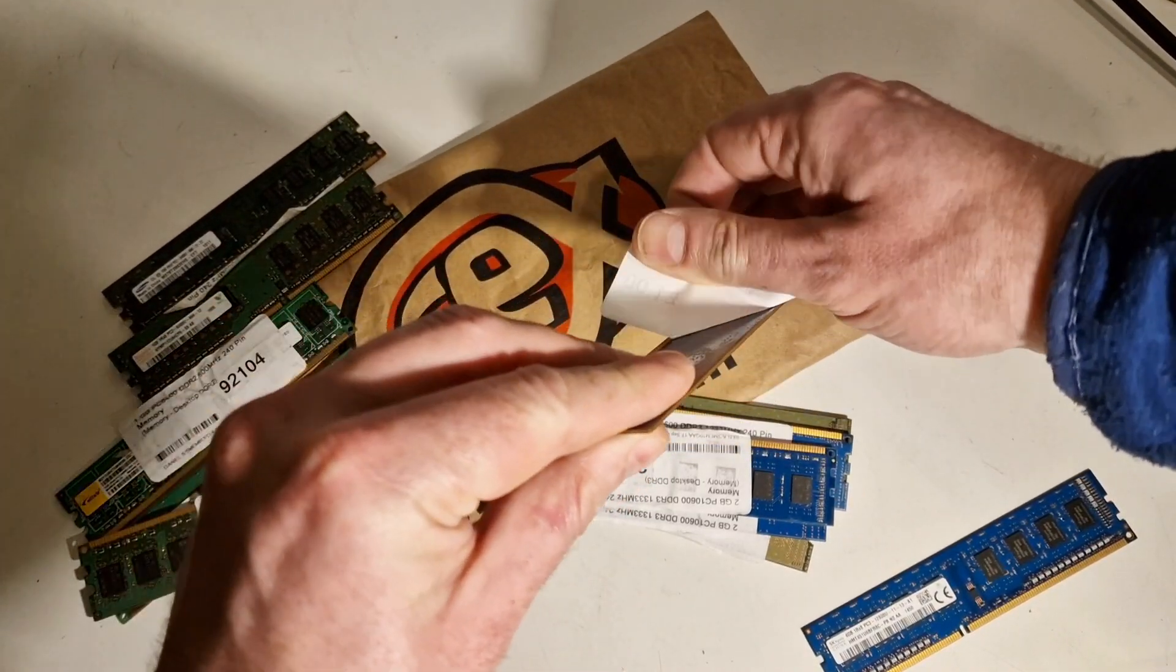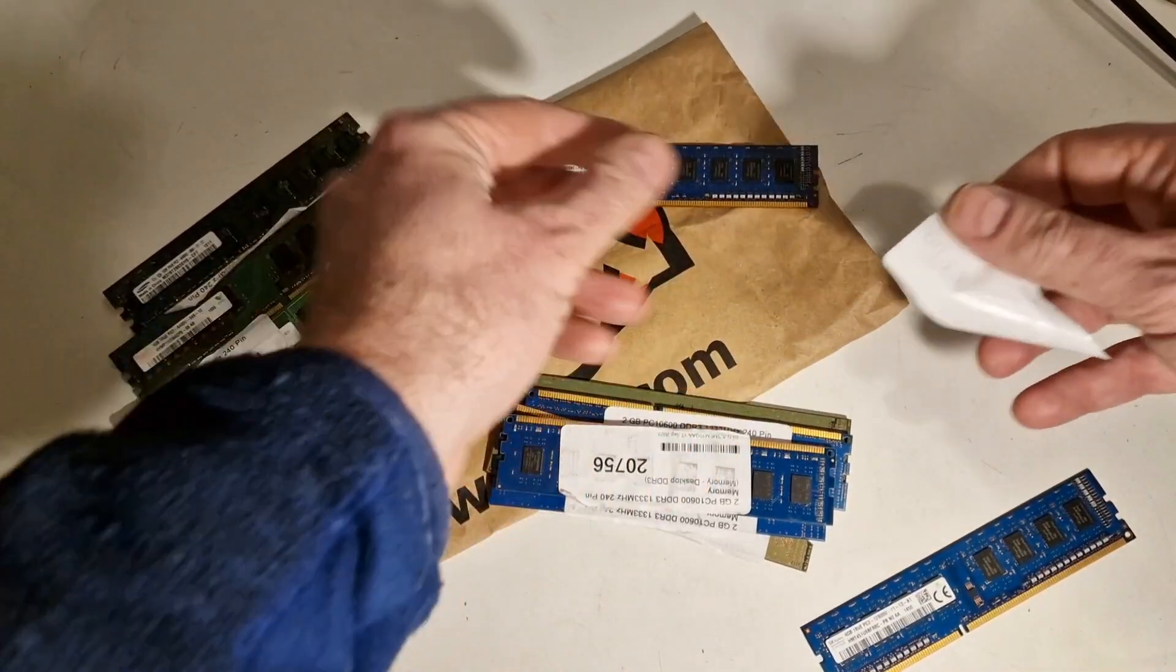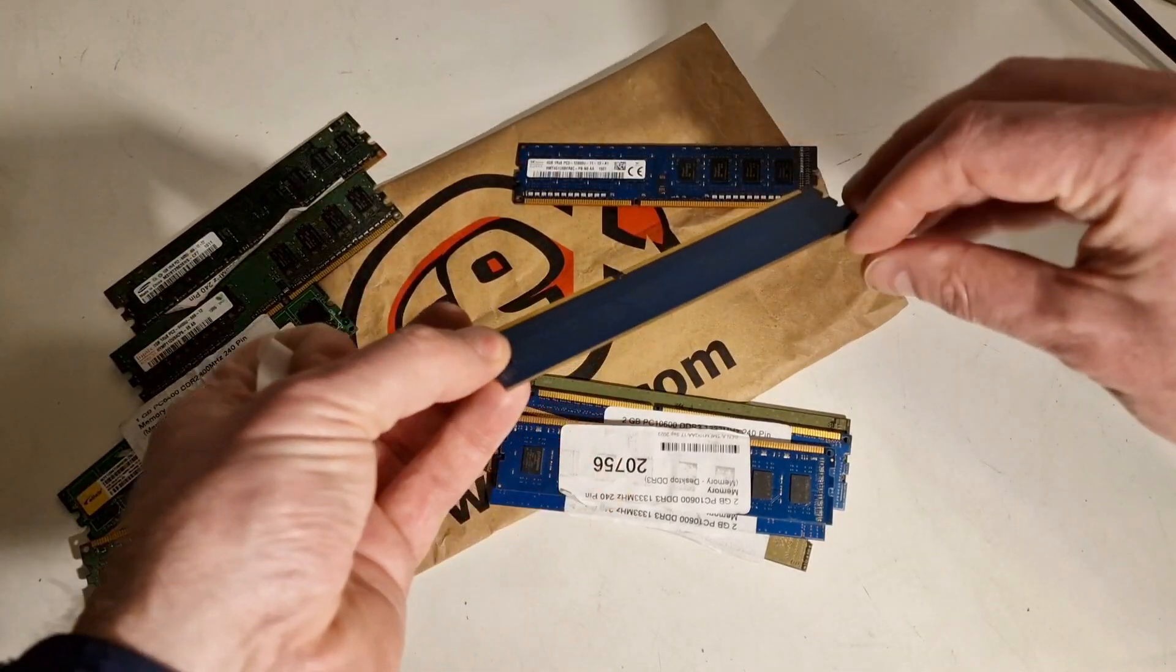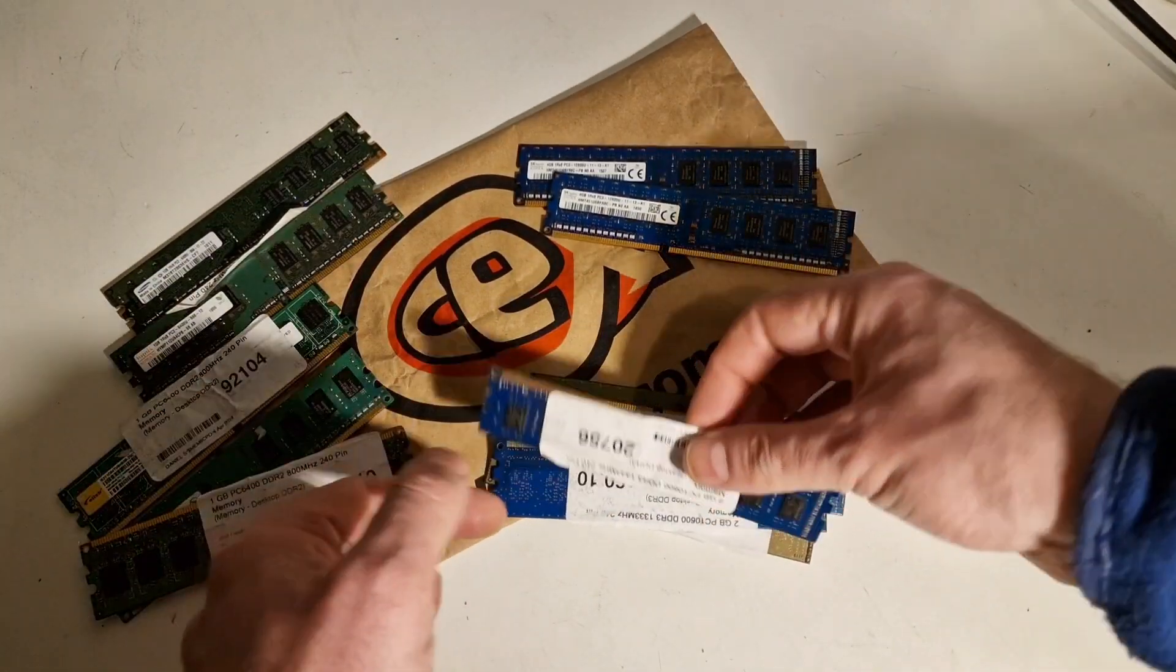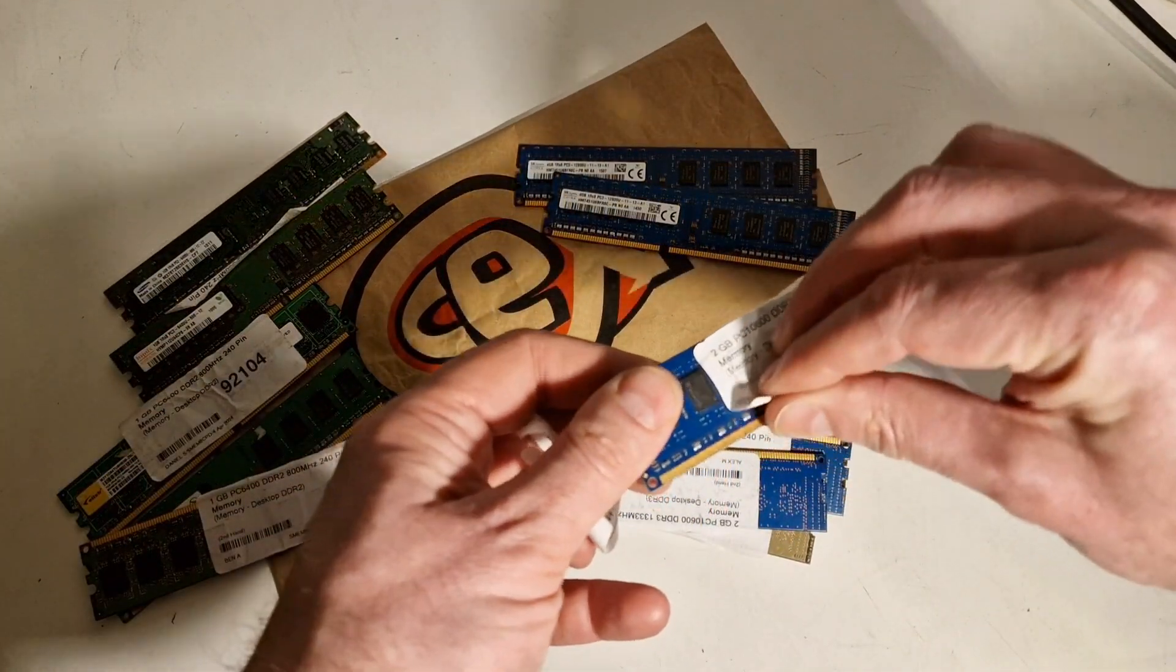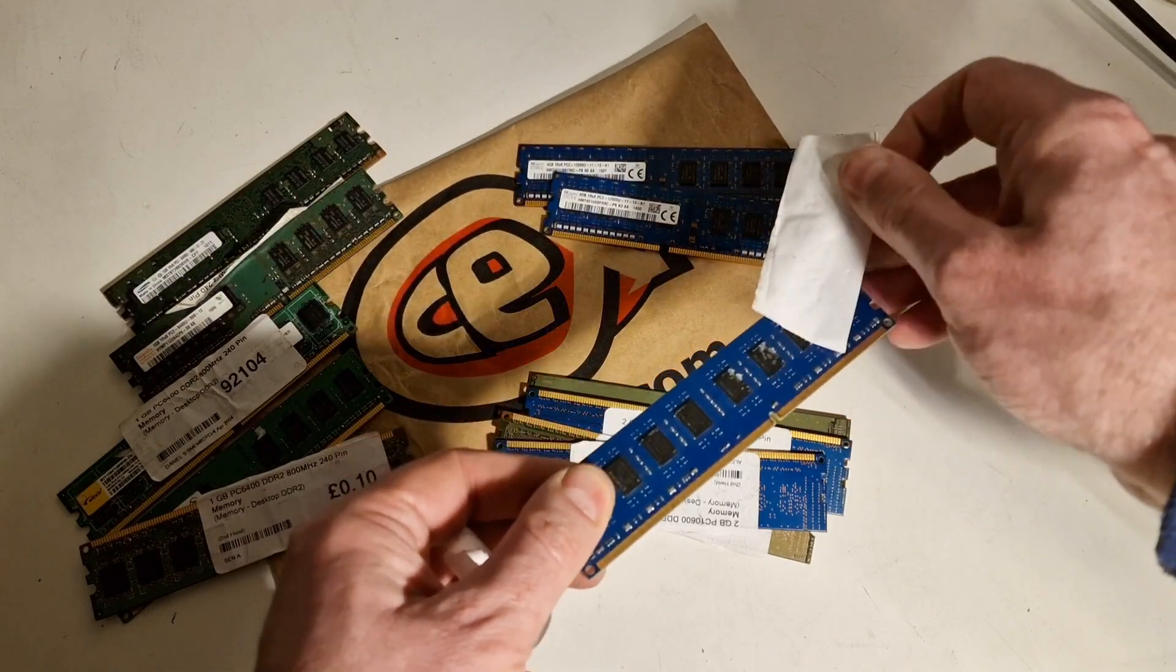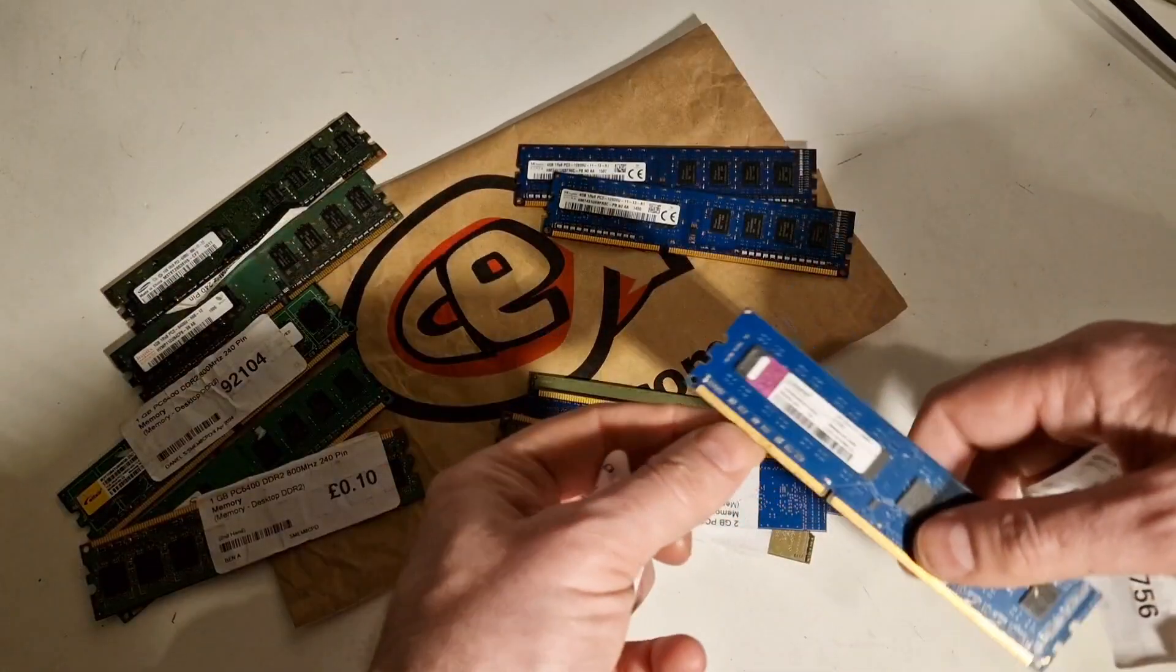And let's do that in this video. So I'll spend however long it takes to peel these stickers and then just quickly show you what we've got.